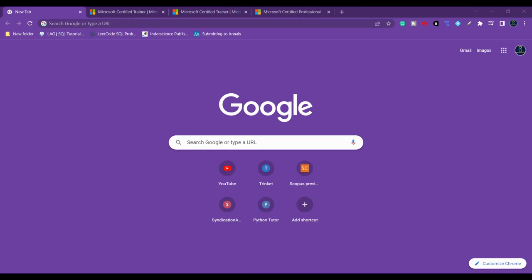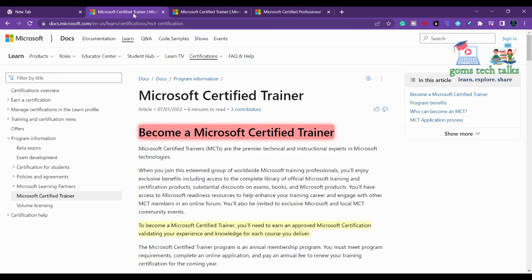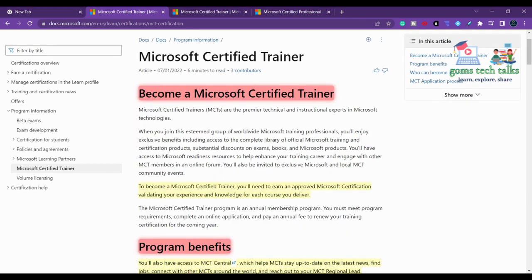Hi everyone, let us see how to become a Microsoft Certified Trainer, which is requested by most of the subscribers. This is the page where you can find complete information about the Microsoft Certified Trainer. Let us go step by step — I'll tell you completely about the benefits of the certification, how you can become a Microsoft Certified Trainer, and who should become one.